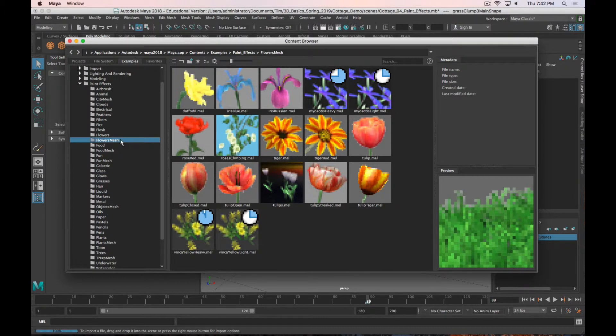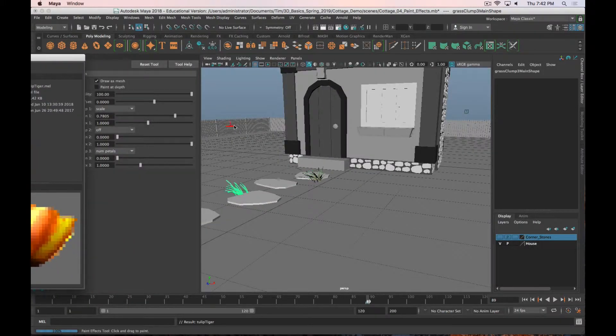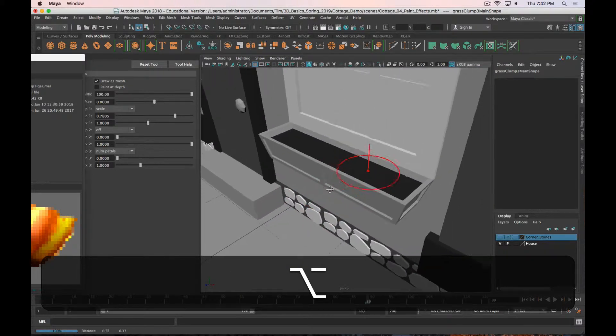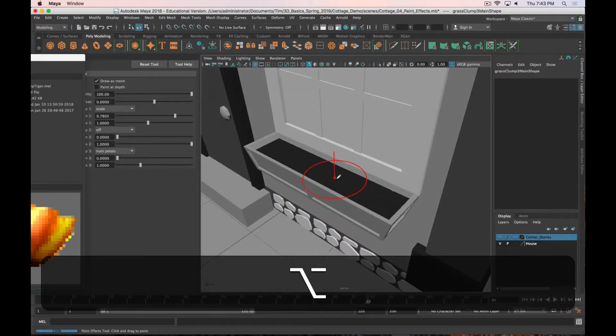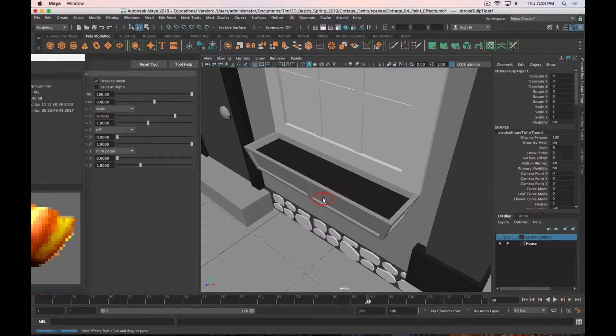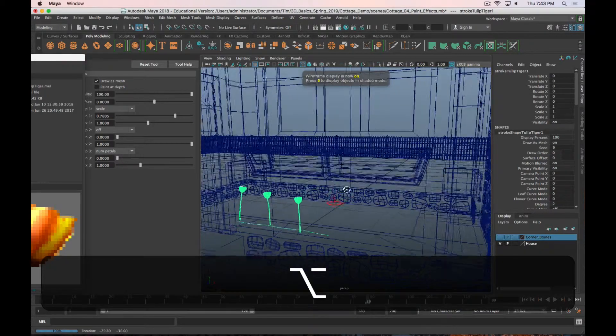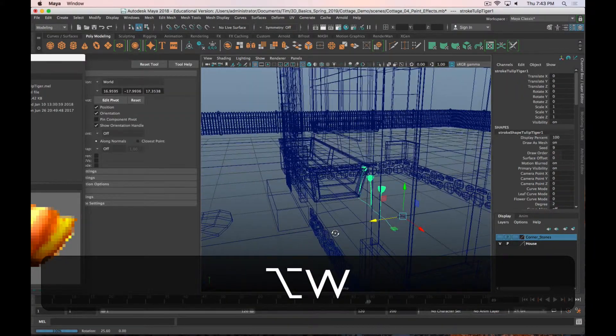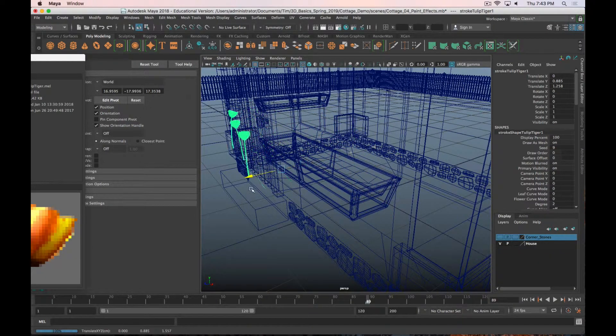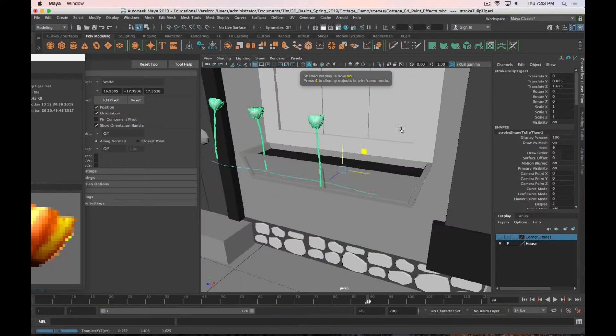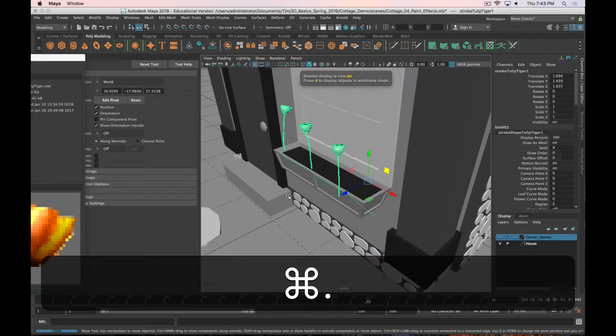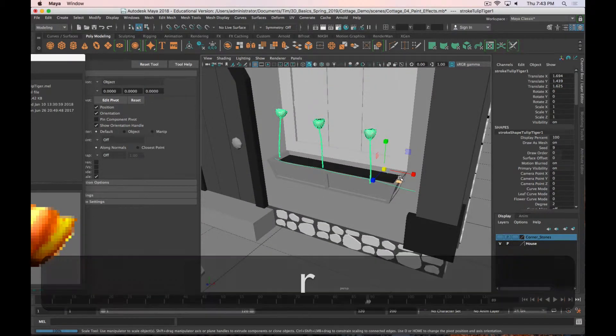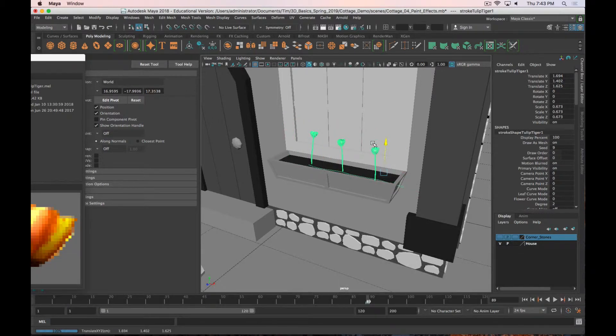I would do flowers mesh. Let's put some tulips in the window maybe. I'll choose the tiger tulip. I'll go over here to my window box. And maybe I will make the brush size a little bit smaller. Let's see how that goes. I've added it to the ground, so I just need to move that up and over. I can bring them up and scale them and position them in the planter accordingly.